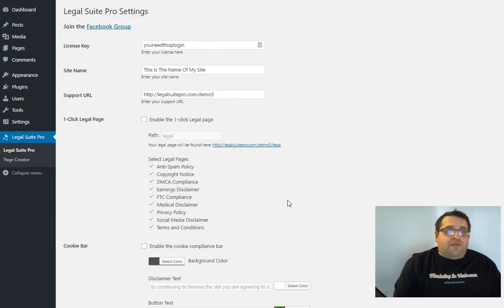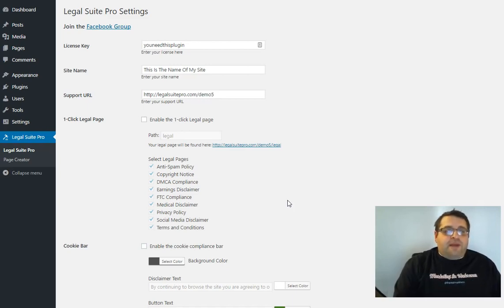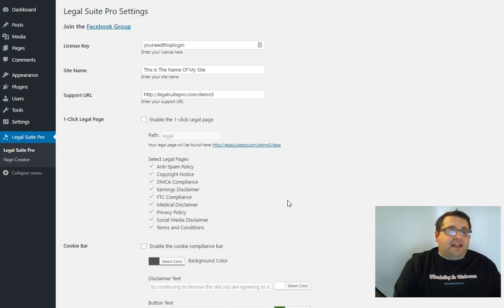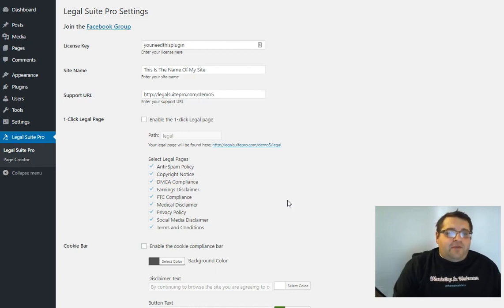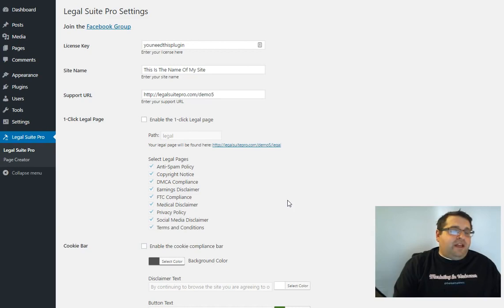But then we took it further giving you different display options for those pages and combining it with a built-in EU disclaimer bar and drag and drop FTC disclaimer to make what is really an all in one plugin that we call the Legal Suite Pro for WordPress.